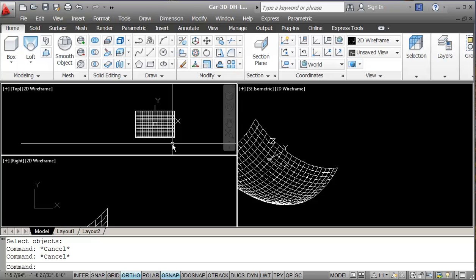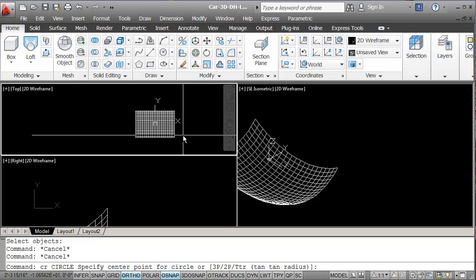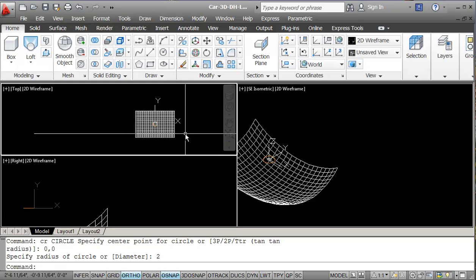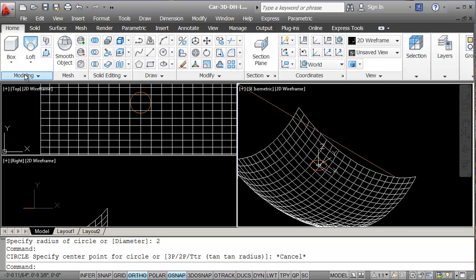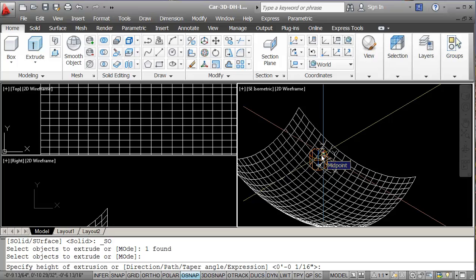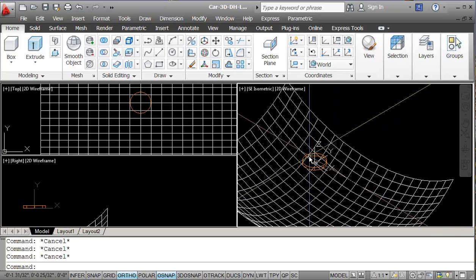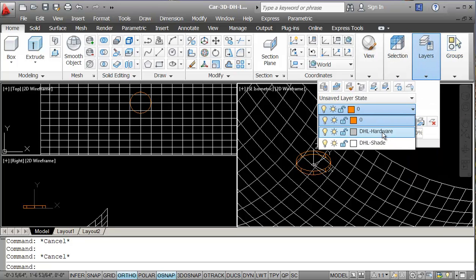Now I'm going to create the fitting for where we hang it from. I'll draw a circle from 0,0 with a 2-inch radius. I can see it in the view, and I'm going to extrude this by 1.5 inches. I'll put this onto my hardware layer.